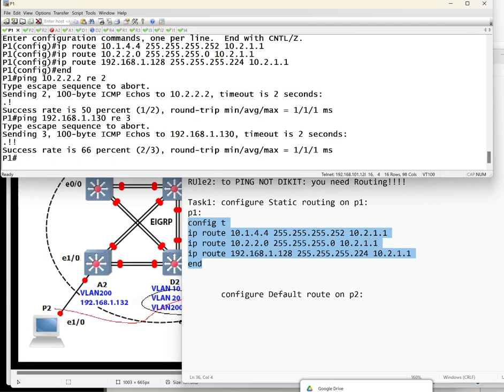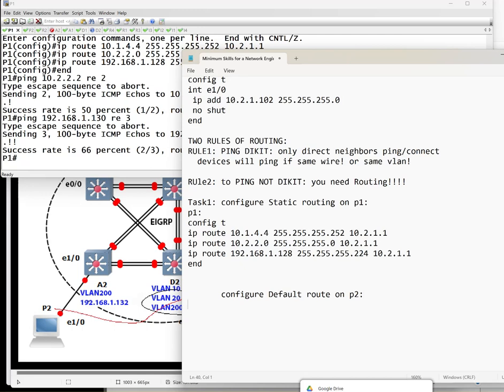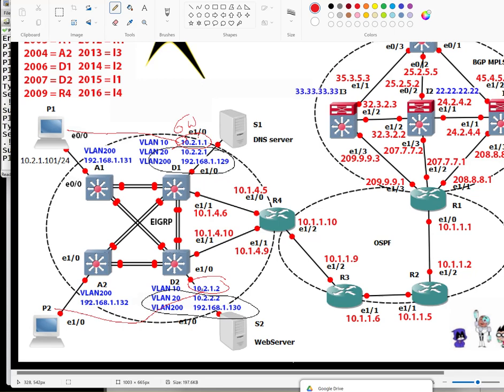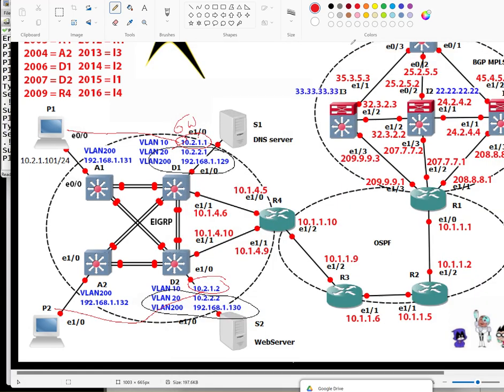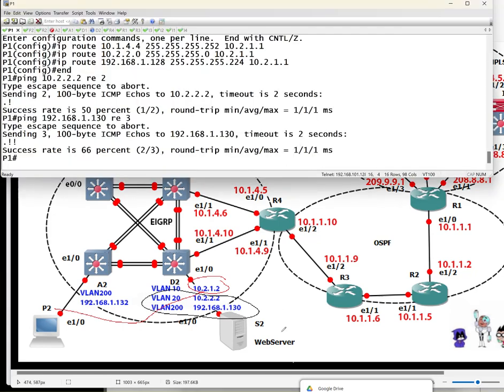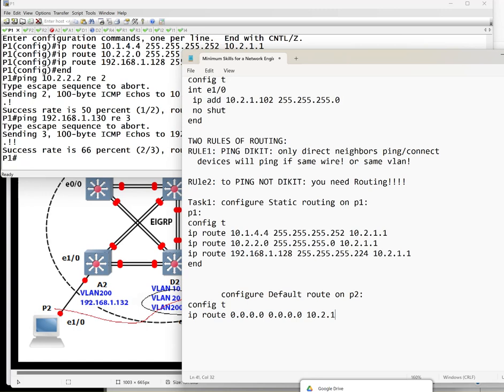For default route, things are going to be easier. We just do this instead: ip route 0.0.0.0 space 0.0.0.0, then type the gateway interface for this one, which is 10.2.2.1. I'm sorry, it's 10.2.1.2, I didn't see that one. So if you are going to compare, default route is easier to configure because you're just going to introduce one route and you are able to ping any IP you want, for example this one.